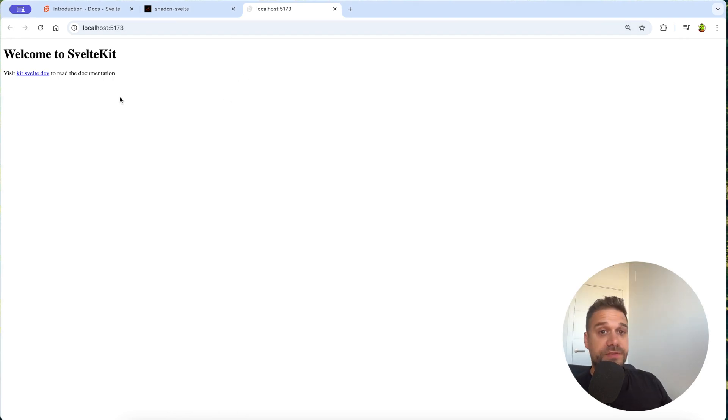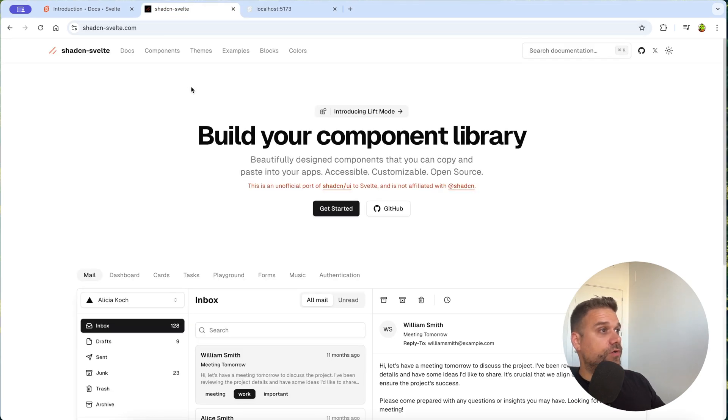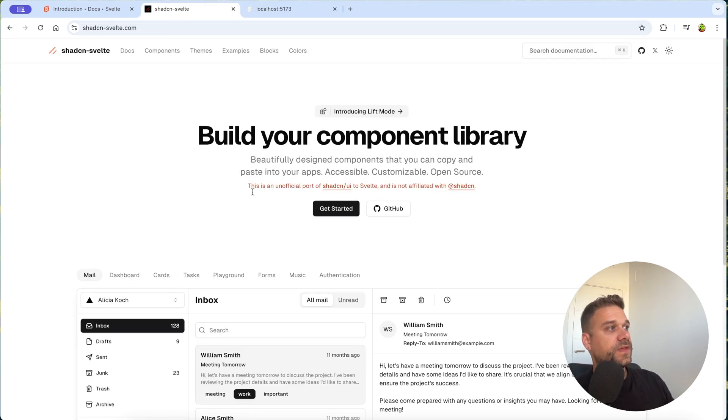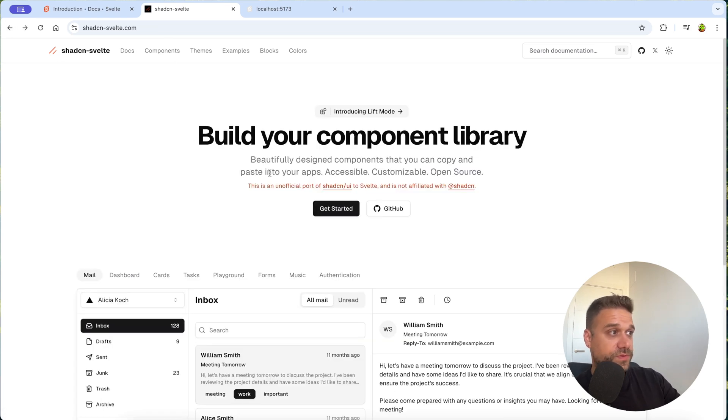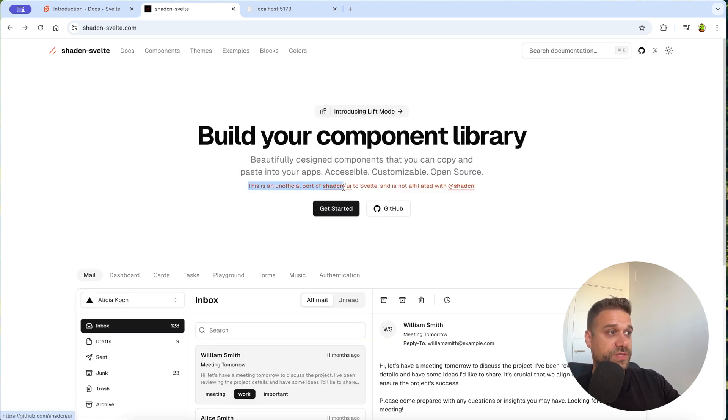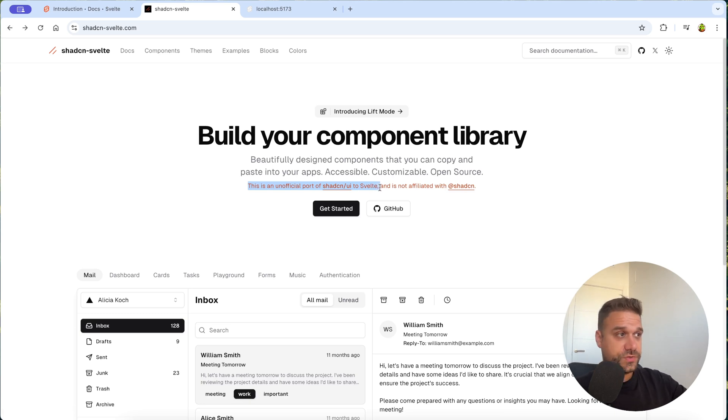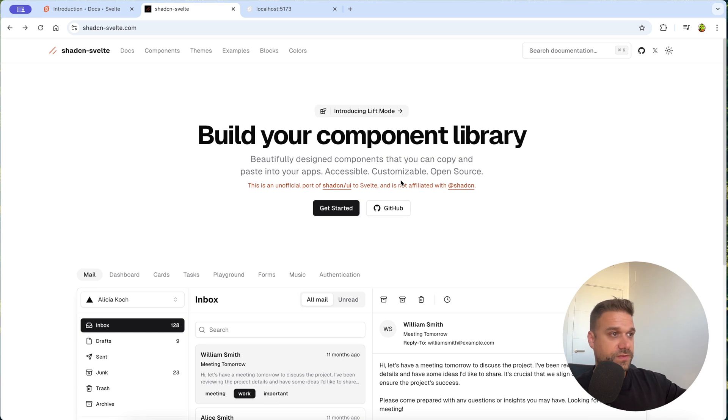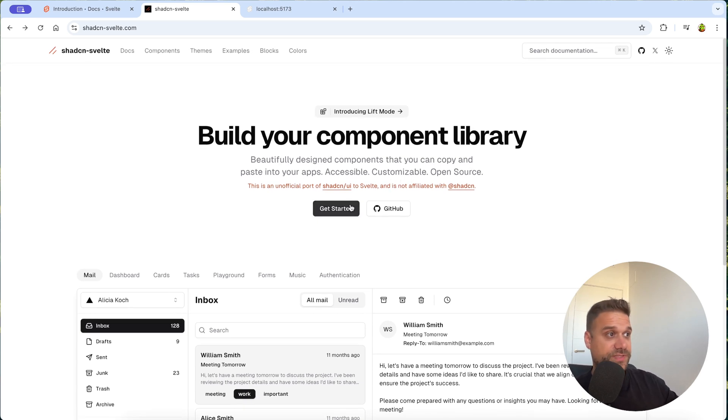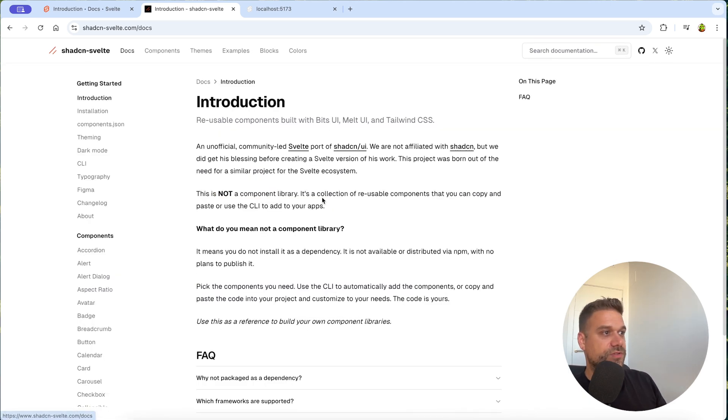So right after that we can go to our Svelte version of ShedCN and we are going to click there get started. Yeah one important thing is that this is unofficial port of ShedCN UI to Svelte. So this is not official ShedCN website and it's not connected to ShedCN anyhow but still it's working almost exactly the same. So let's try it out.